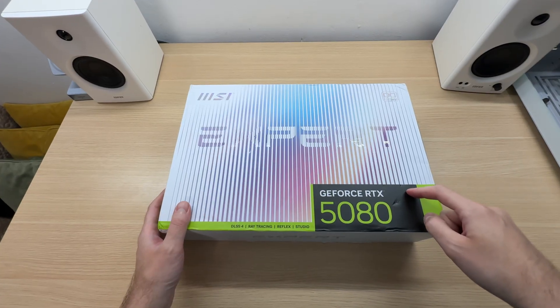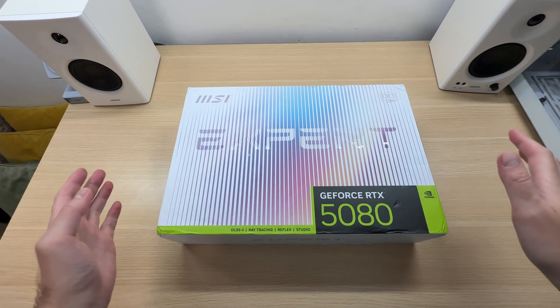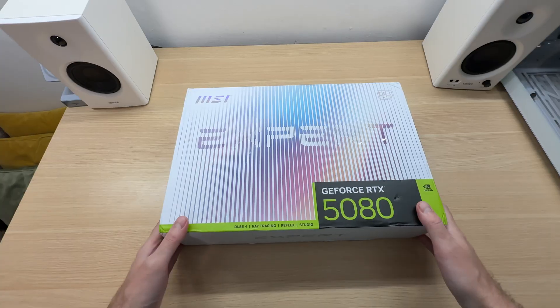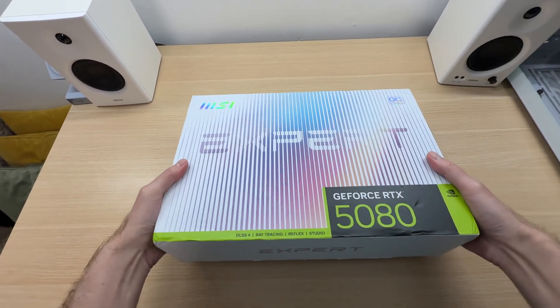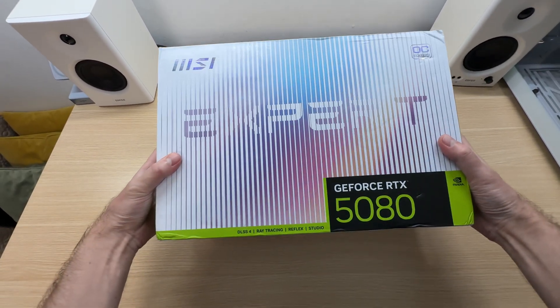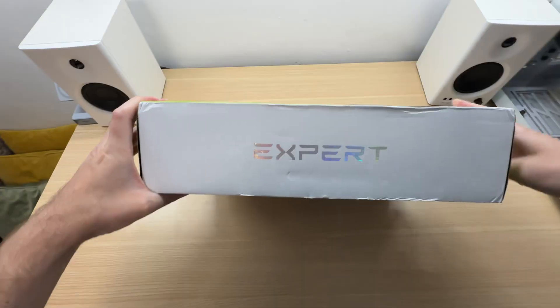This particular unit isn't new, but all accessories should be intact. Let's take a look at the box first. It is quite large.